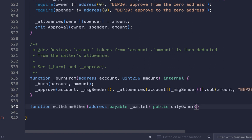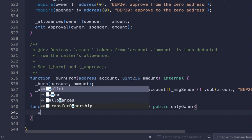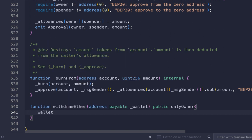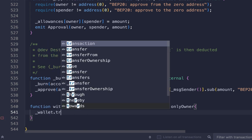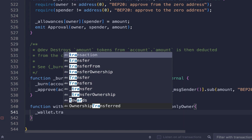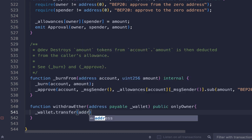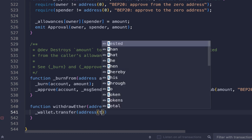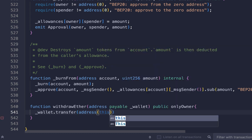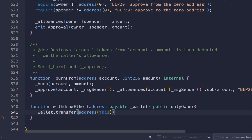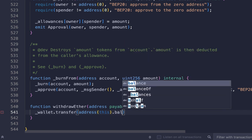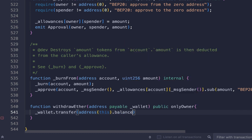Start typing one line of code: underscore wallet dot transfer. Transfer what? We will transfer all the balance. The balance here means the native coin balance, BNB or Ethereum, depending on the network. So address(this).balance means this contract's balance. This code will transfer all BNB or Ethereum inside this contract.